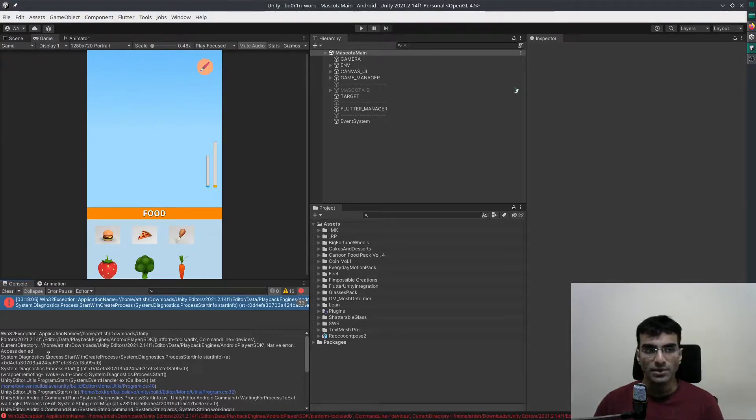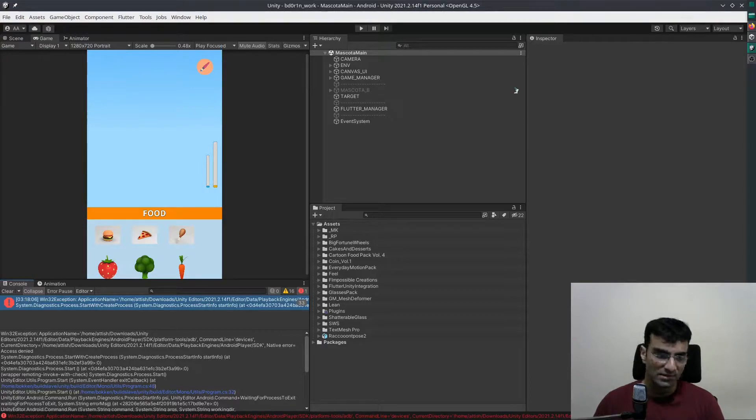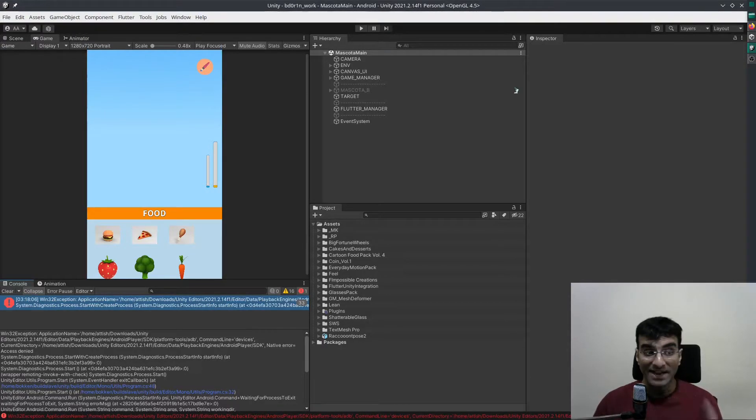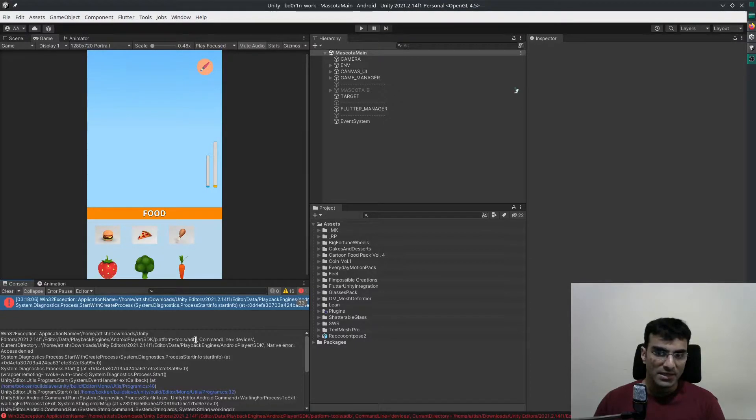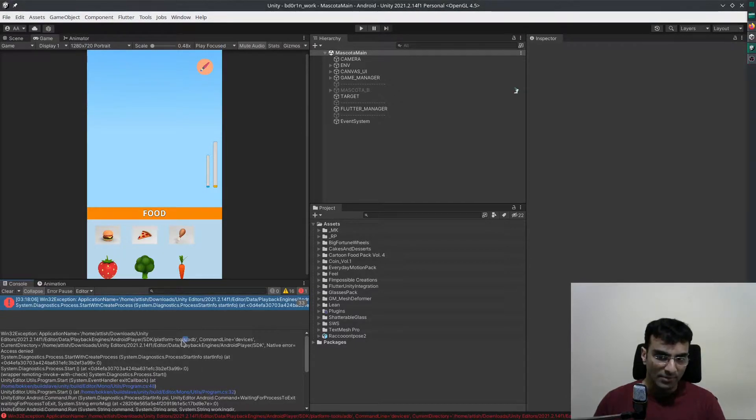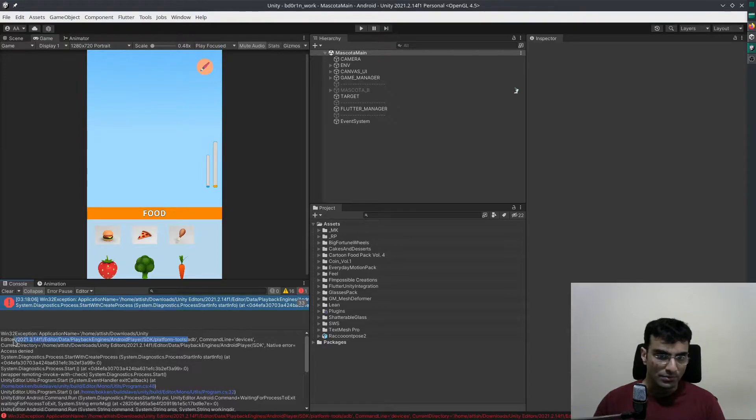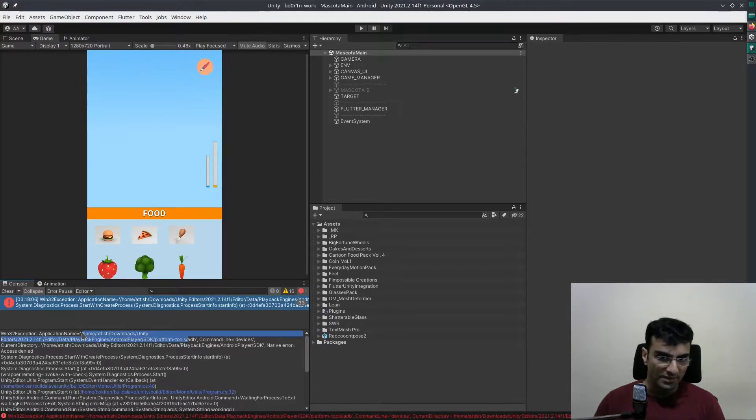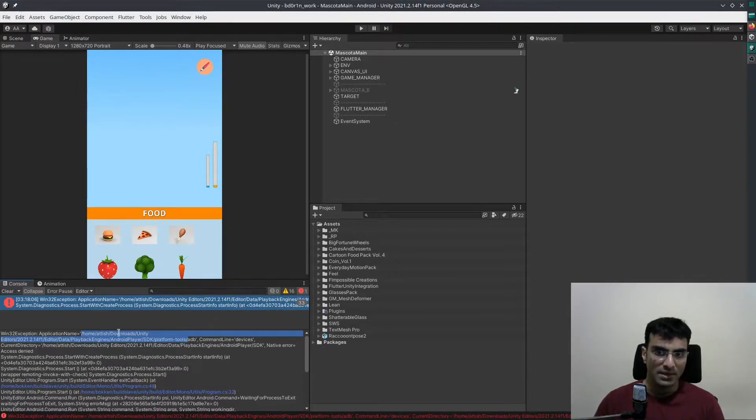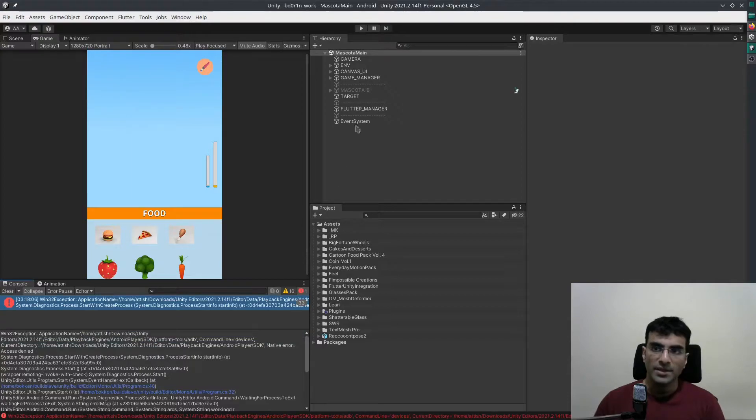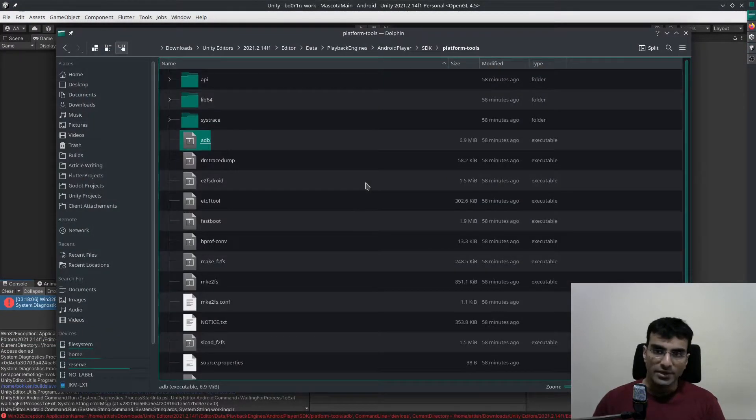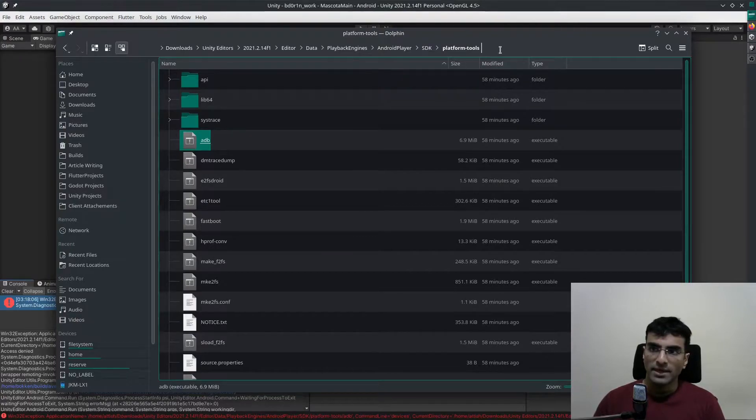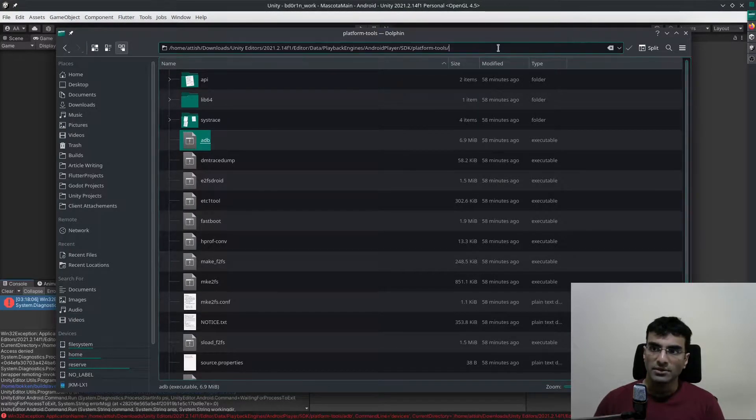I'm going to pause the video and tell you how I fixed it. The first thing I'm going to do is copy the path of the platform tools. I'm going to go to my file manager, in my case it's Dolphin, and I'm going to paste it.